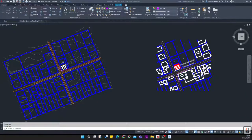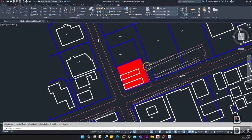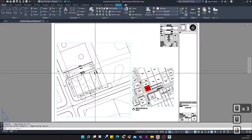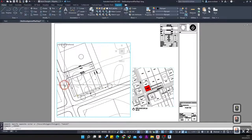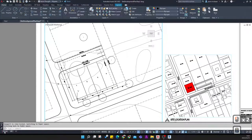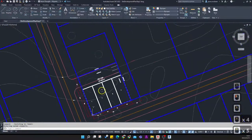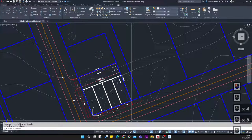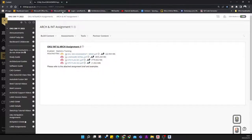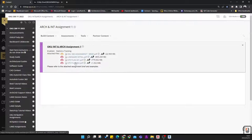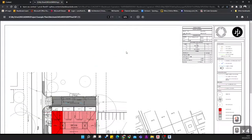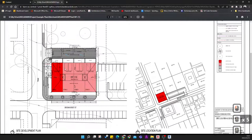In this tutorial we're going to cover how to create your site development plan. Now that we've got our site location plan established and set up on our sheet, and we've preliminary set up our site development plan location, we need to go and add some contextual information to the site development plan.